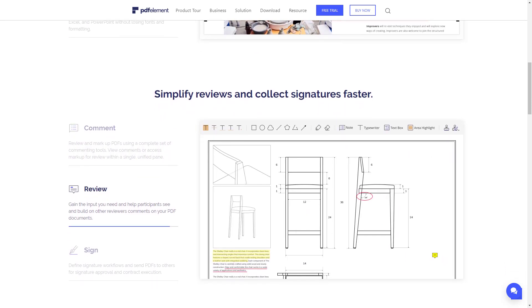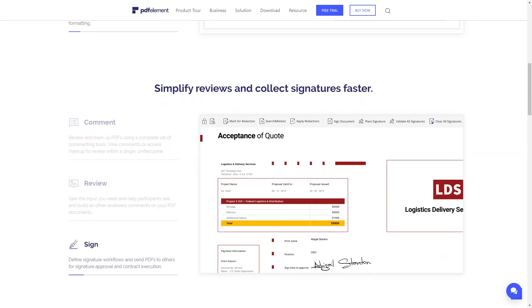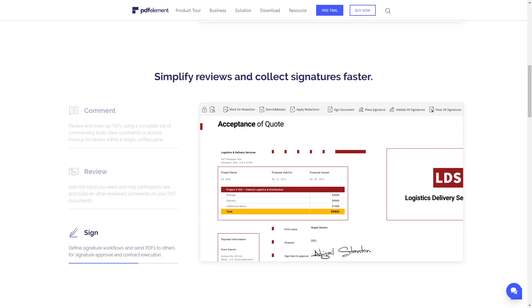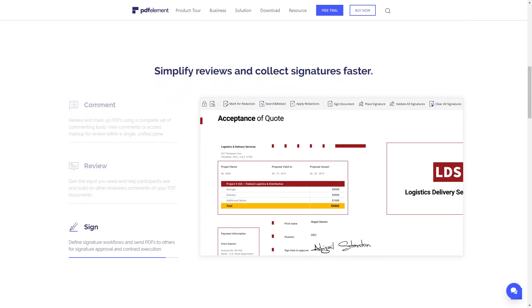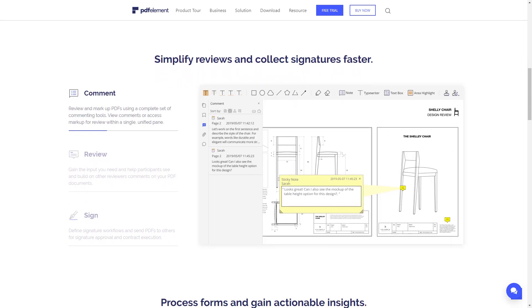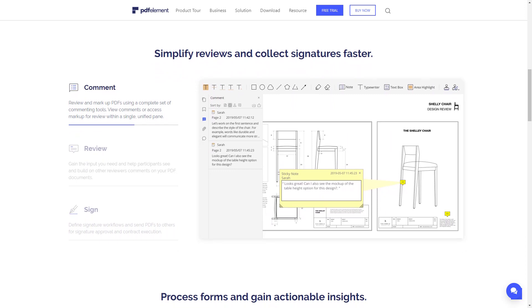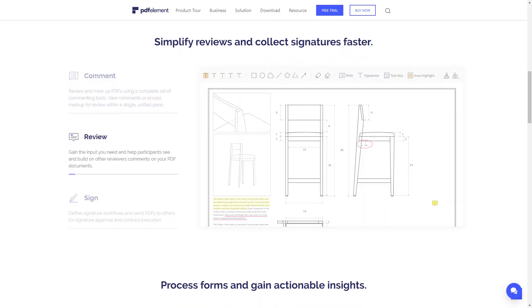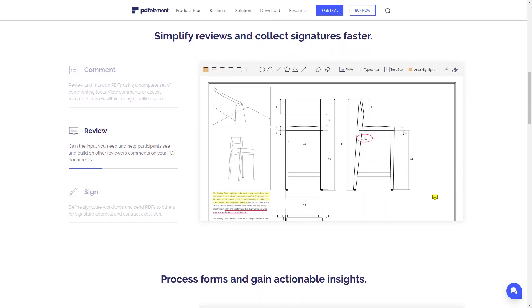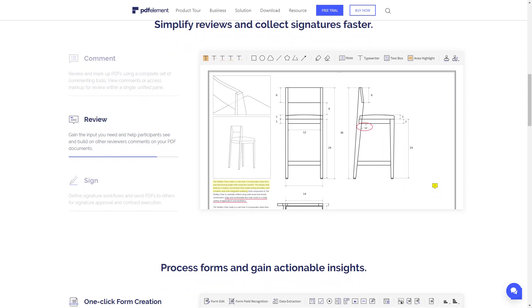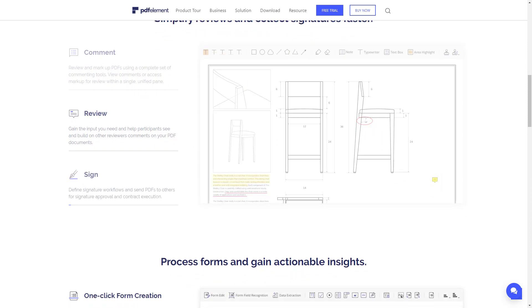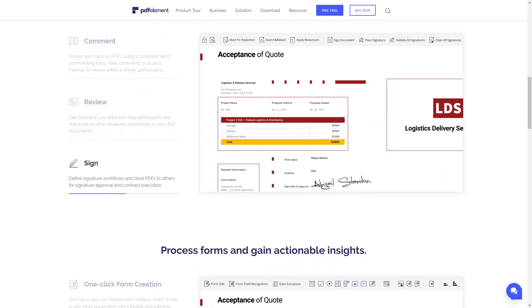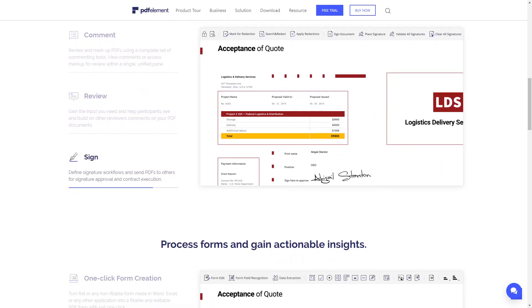If you are a Mac user, please stay tuned, as the PDFelement Pro 7 is also available for macOS. All the features that I am going to cover in this review are available in both Windows and macOS versions. I hope this was a good start. Now let's get to the point and see how to use the PDFelement Pro.